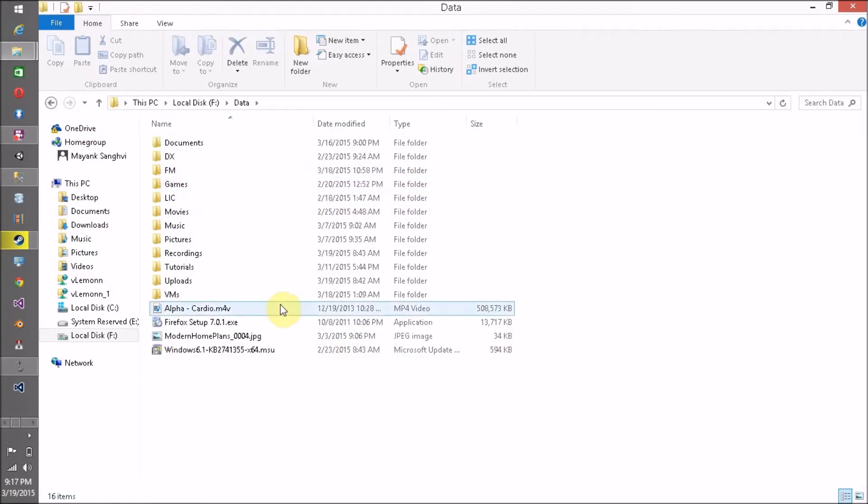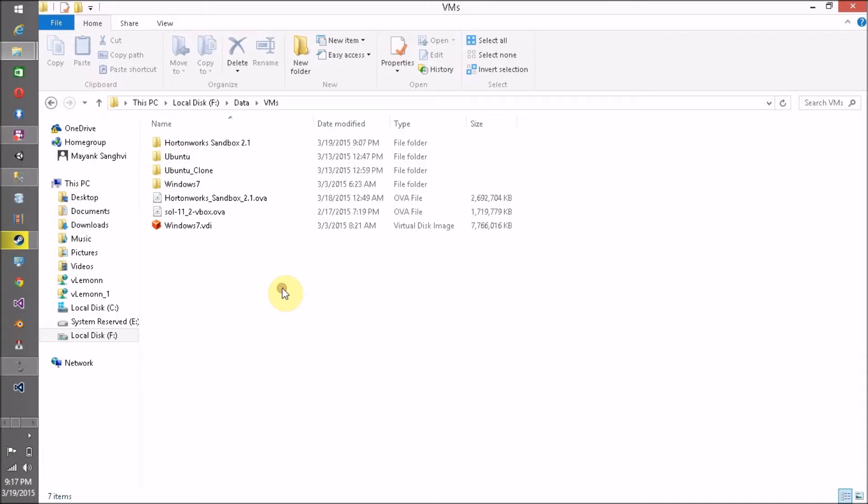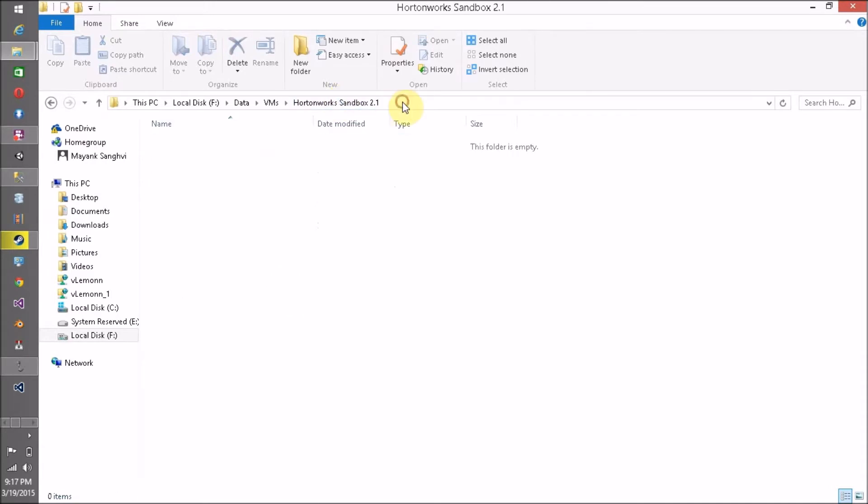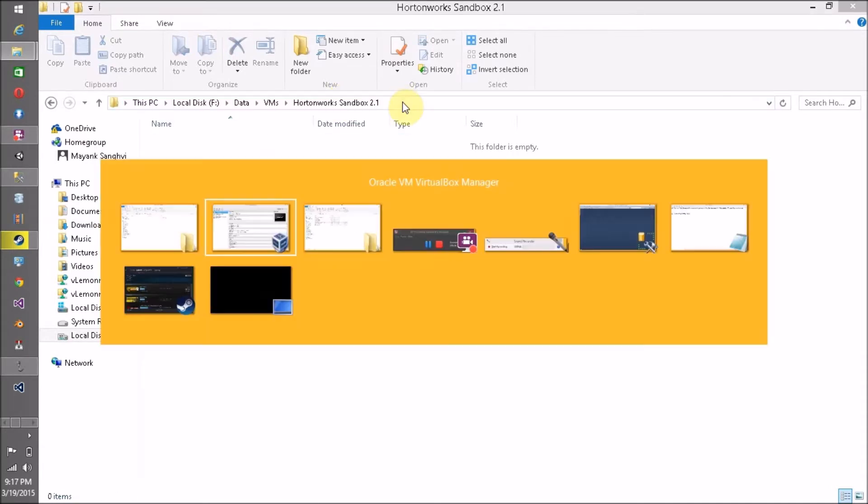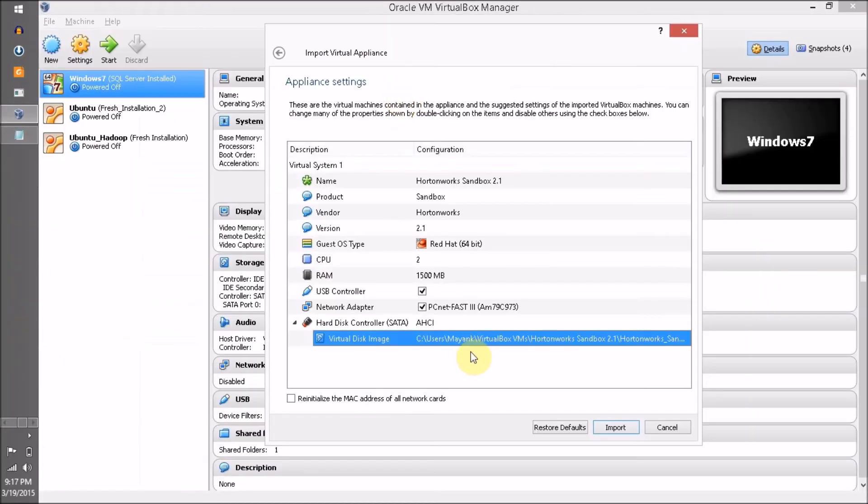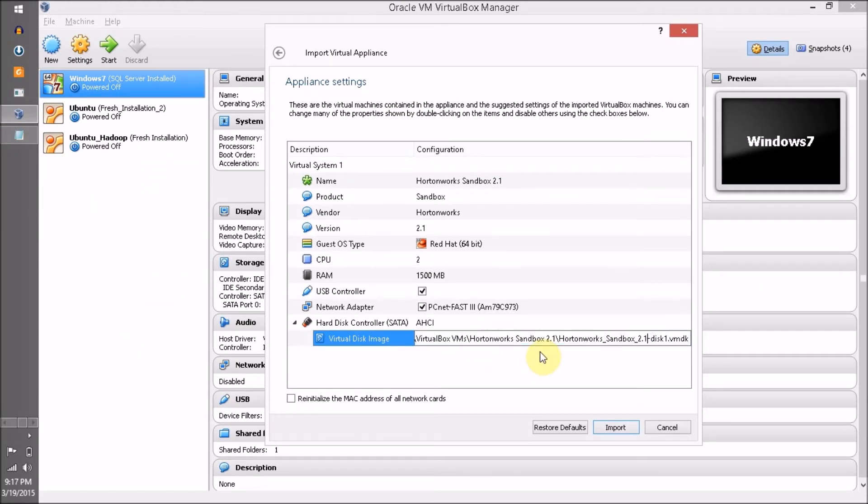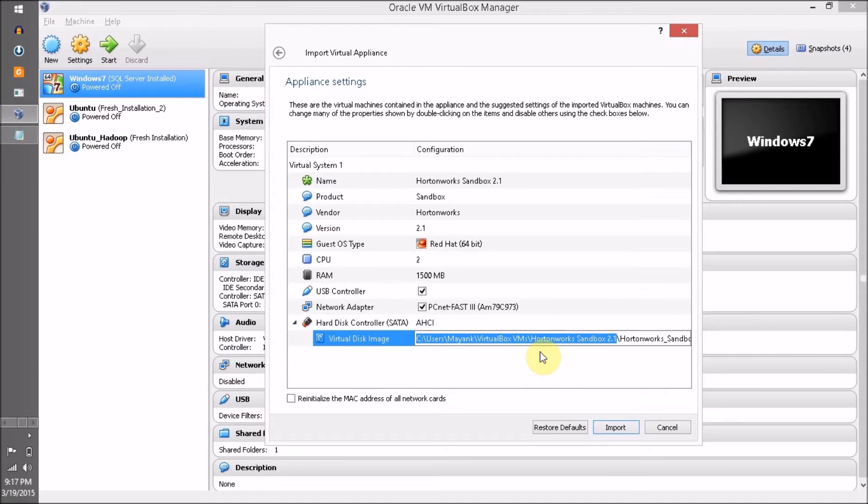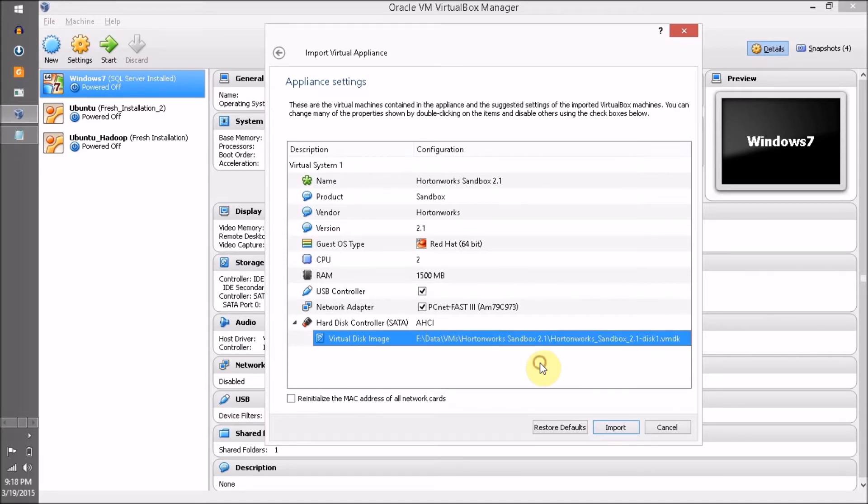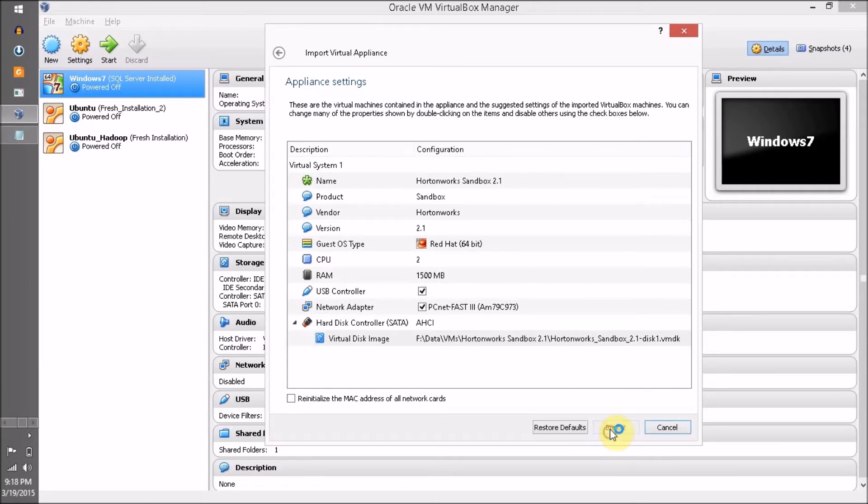This is the path, so let me copy this path and paste it here. Replace this path with your required path. If you have enough space in C drive, no need to change it. Now we are ready to import. Click on Import.